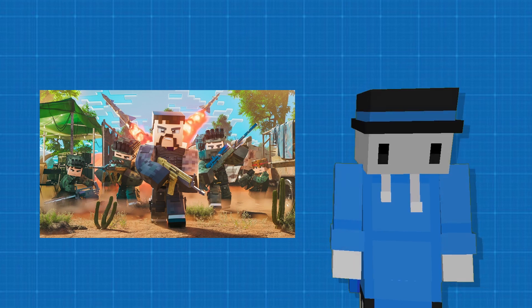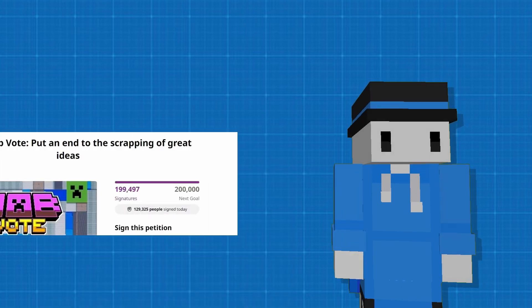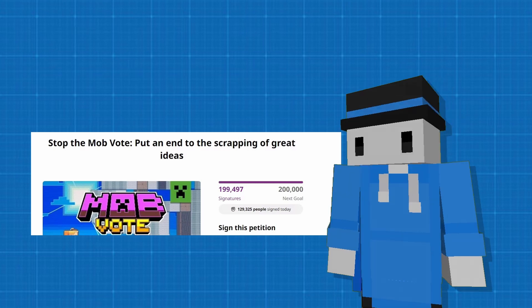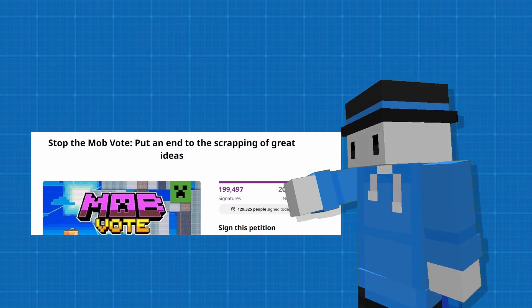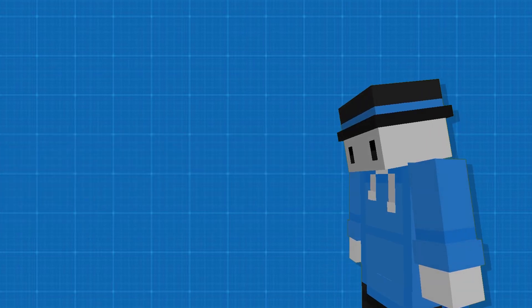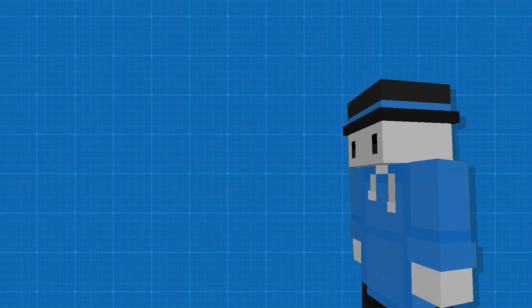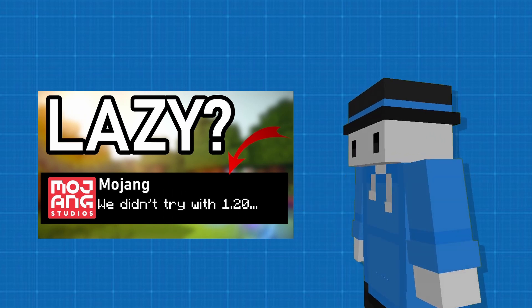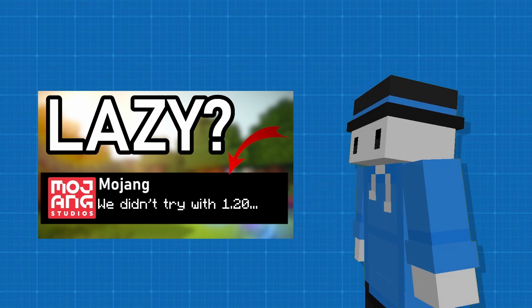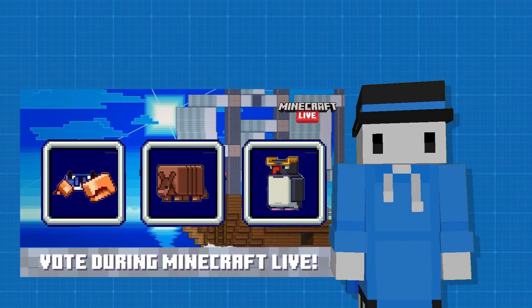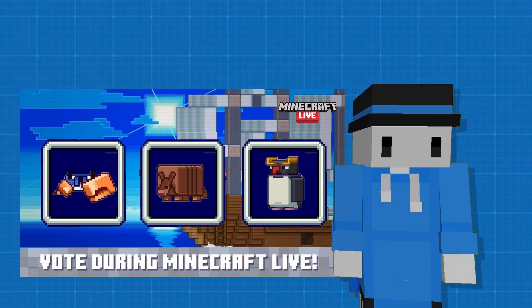Like, there's people starting votes to get signatures to cancel the mob vote? Like, what? And there's people that say Mojang are just straight up lazy? And others want them to add all three of the mobs? Like, let's admit it, people. That's not happening.